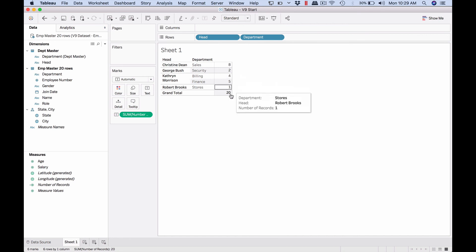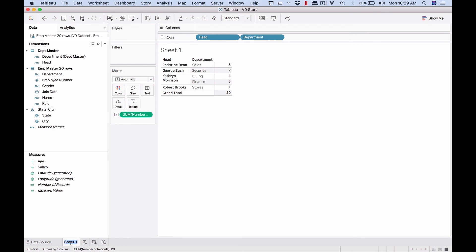So Katherine Morrison has actually two departments under her, so that led to this four plus five equals nine, total twenty. So this is good. Department head - that's all. We got the report we wanted. So in the next case, let's handle a few more complexities of joins.